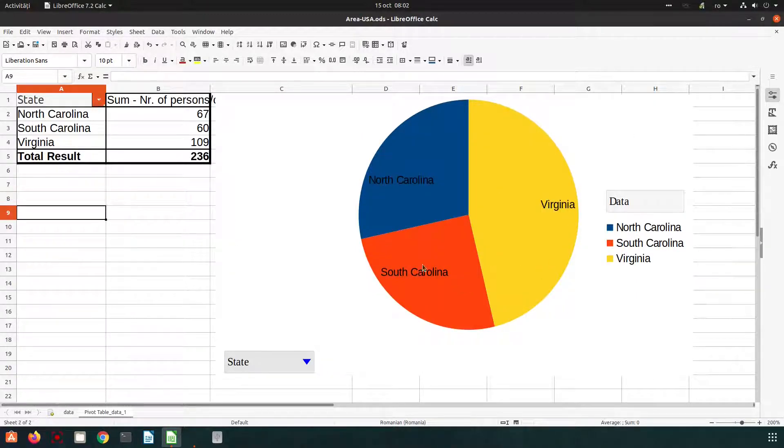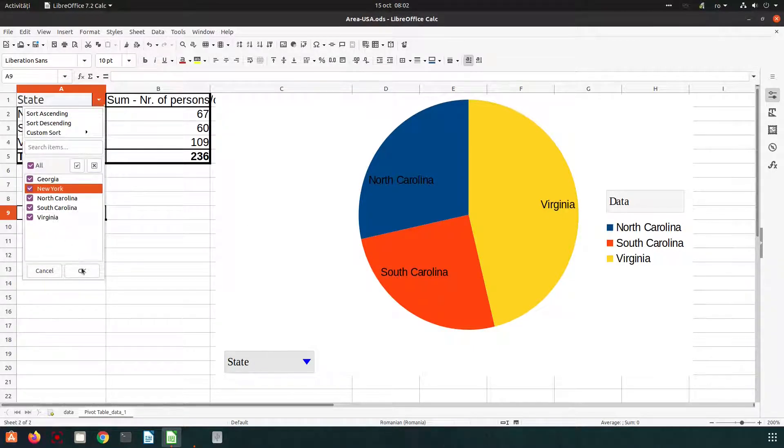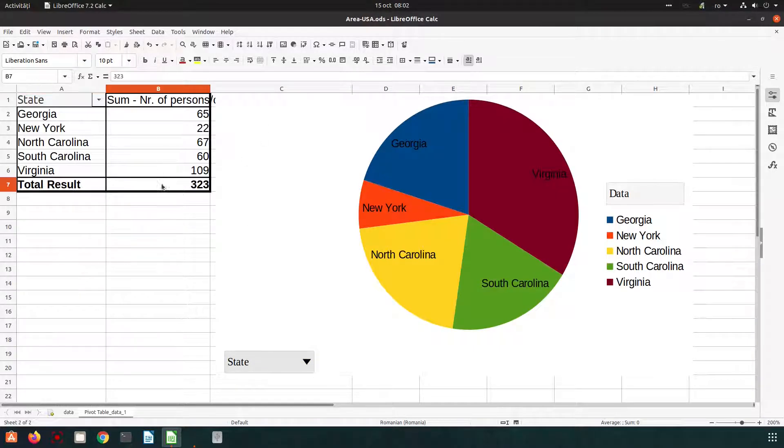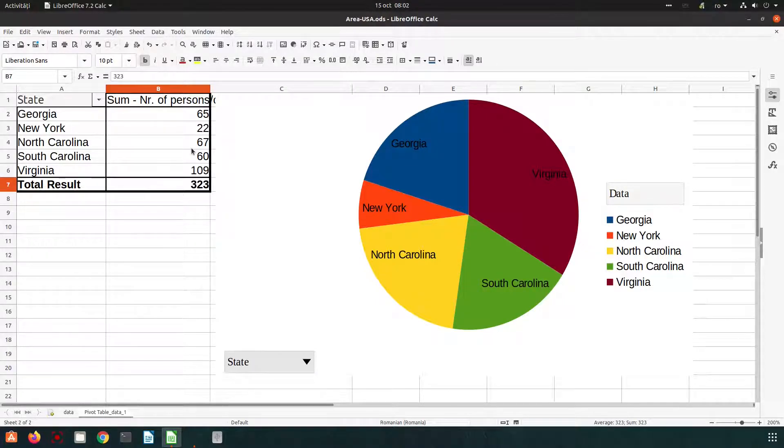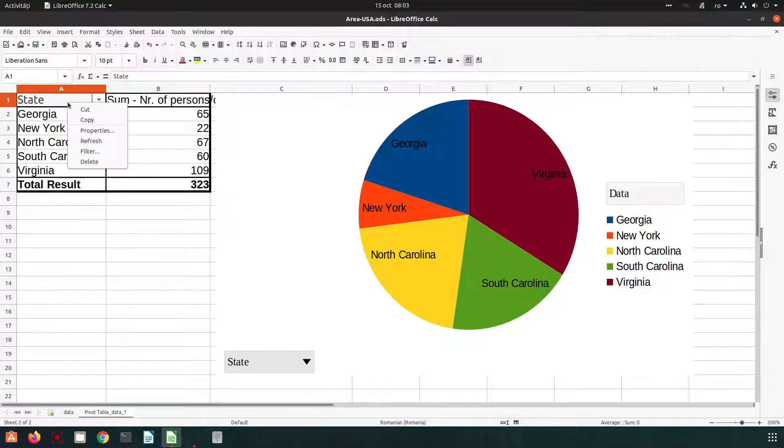We have info about just North Carolina, South Carolina and Virginia. We can check them again. We have all the info, all the data here. Let's see another thing.